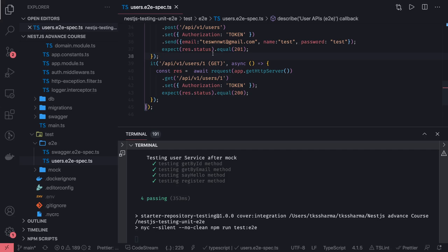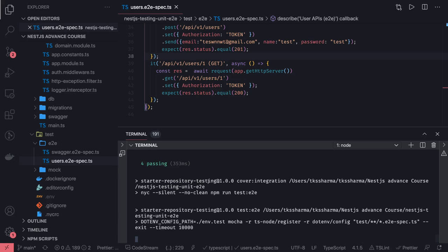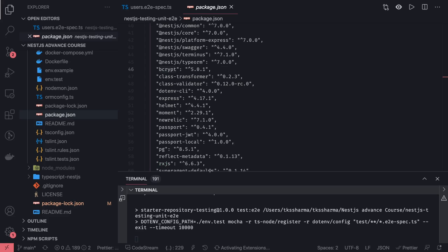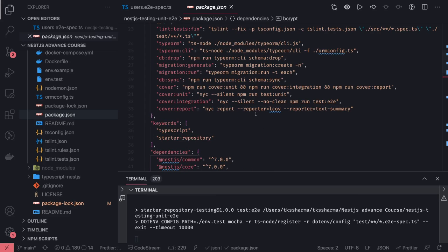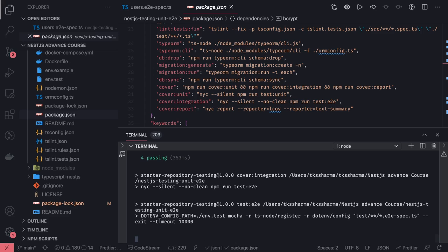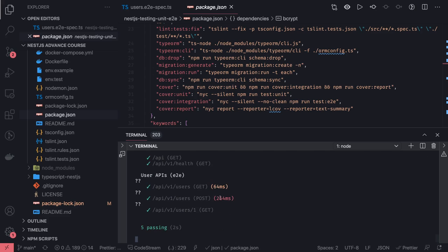First you need to run npm run test, which runs all the test cases, and before that it also runs the migration against the test database. Looking at how it is working currently: it runs end-to-end test cases, and in package.json when you do npm run cover it runs unit test cases and integration test cases. The integration test cases take time because they hit the actual APIs and test each and every endpoint.